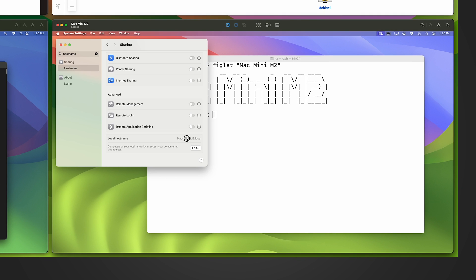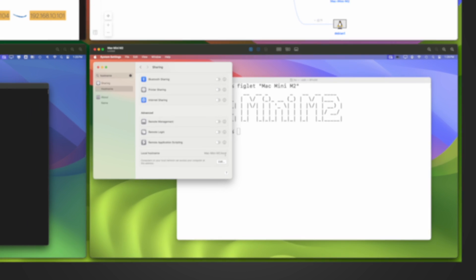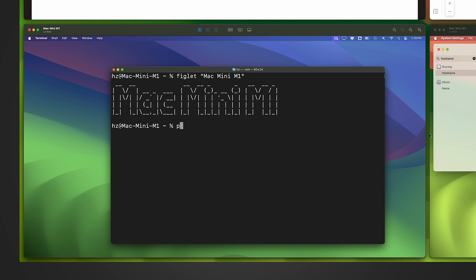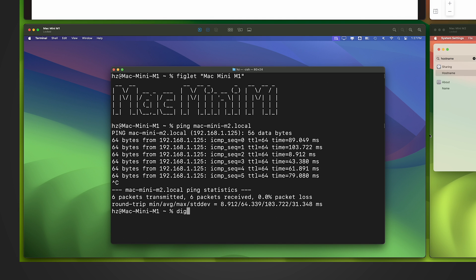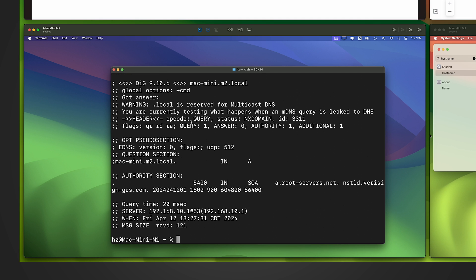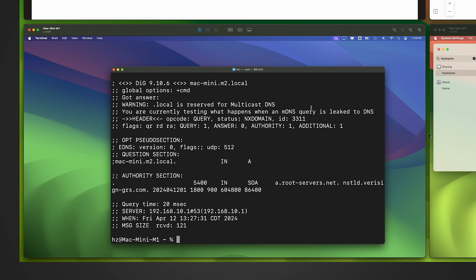From the right-side Mac mini M2, you can see the hostname ending with dot local. From the left side, let me try to ping the hostname — it works correctly. But if I try to resolve the domain name using dig, the answer count is zero — no IP address is returned. There's a warning: dot local is reserved for multicast DNS, and the dig tool says an mDNS query is being leaked to DNS. Basically, regular DNS name resolving doesn't work for dot local at all.